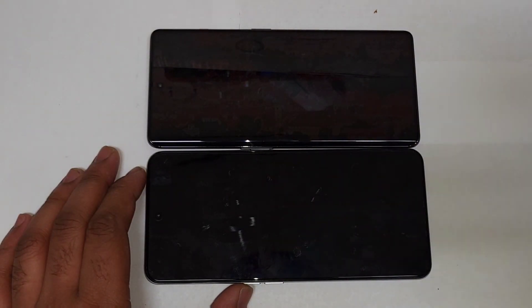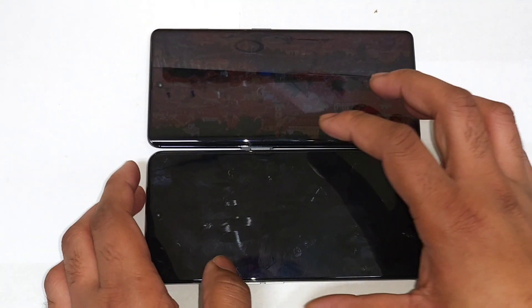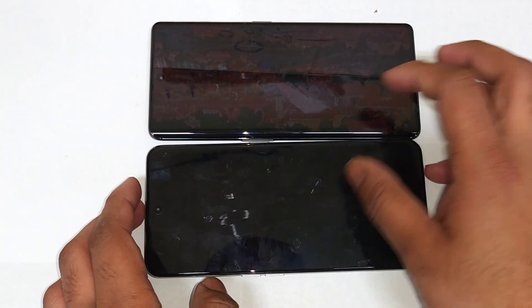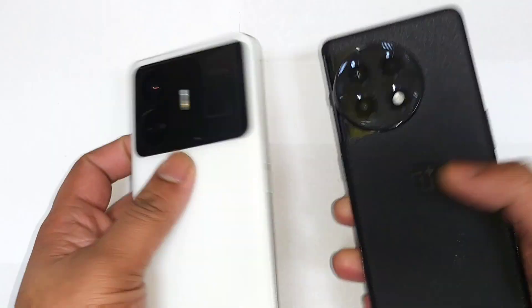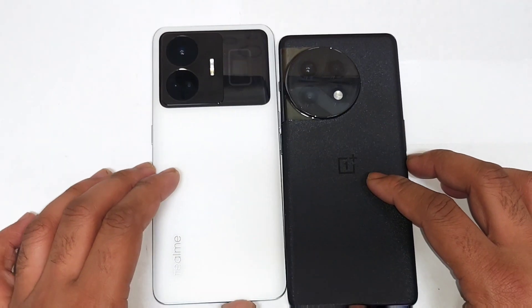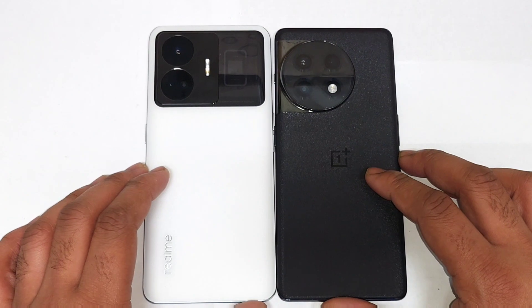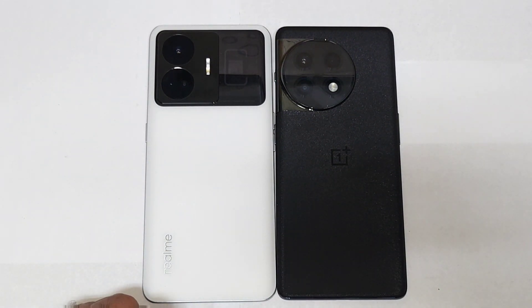This is the overall comparison between these both phones. Meanwhile, signing off friends — thank you for watching. If you have any other questions, let me know in the comments below. Until then, signing off, thank you for watching and bye.